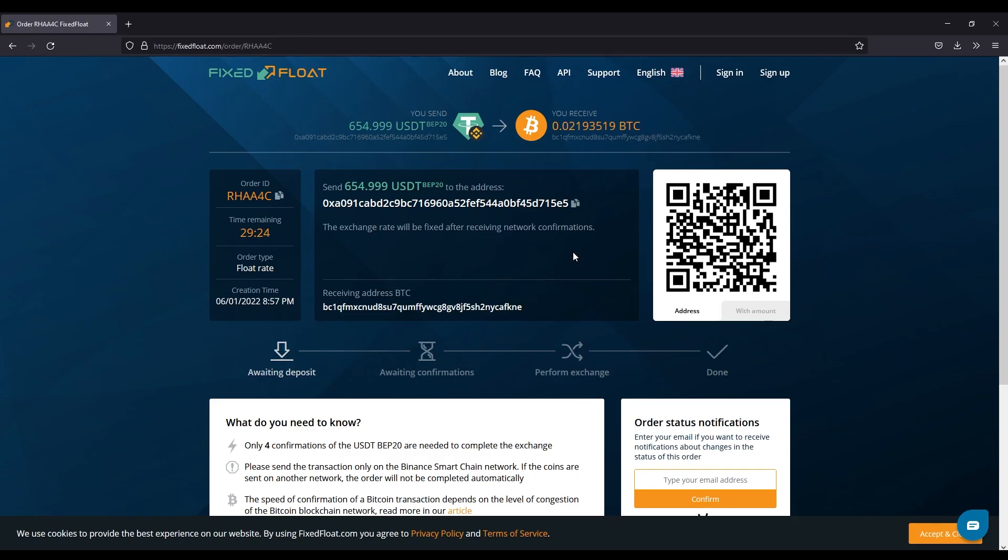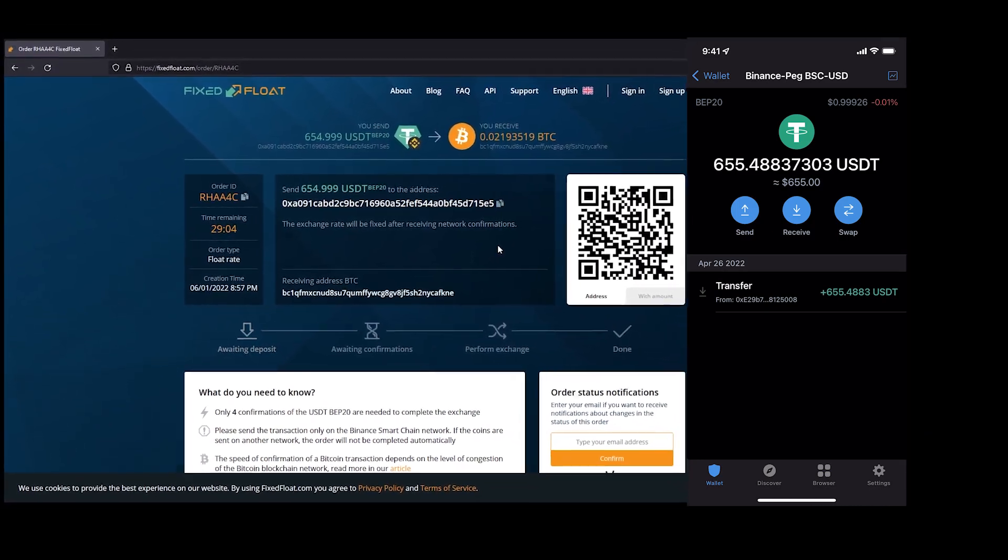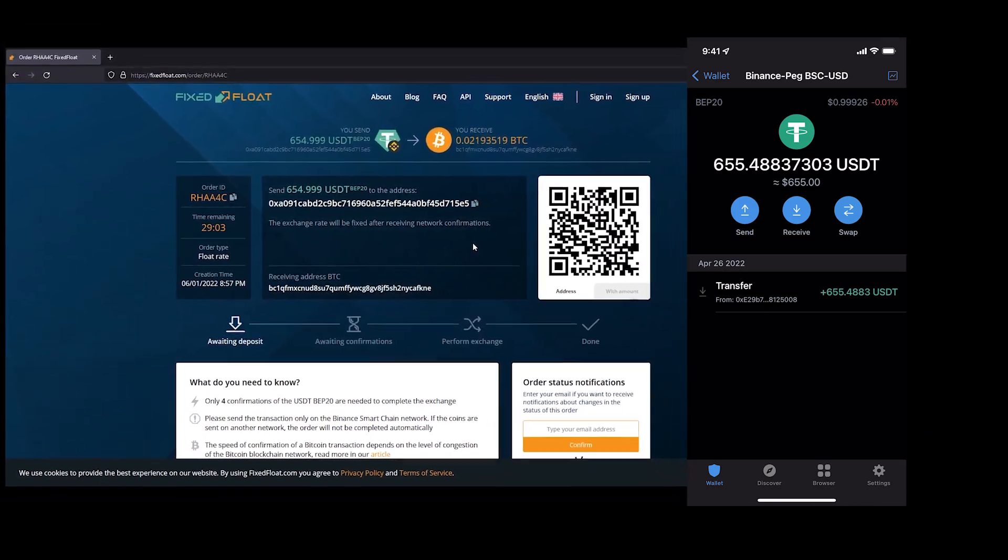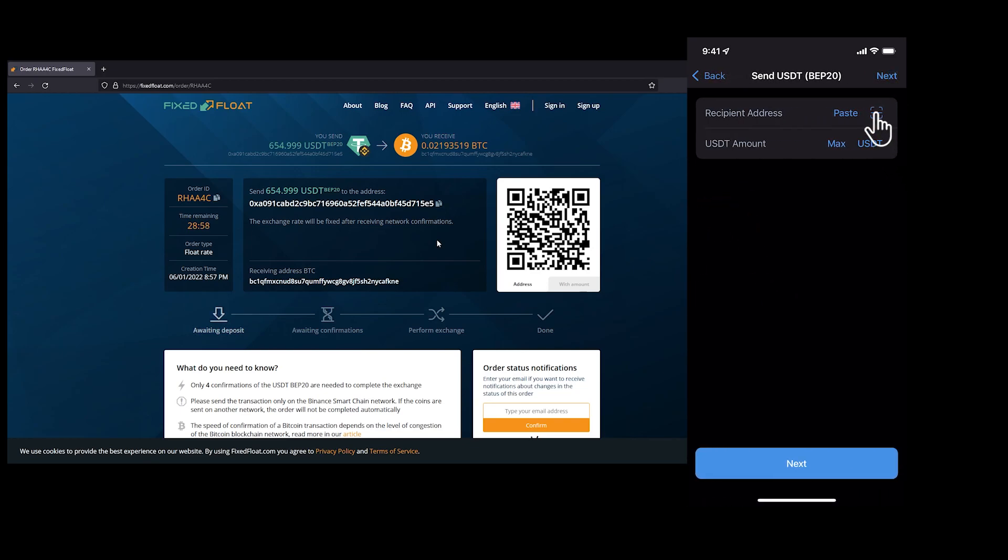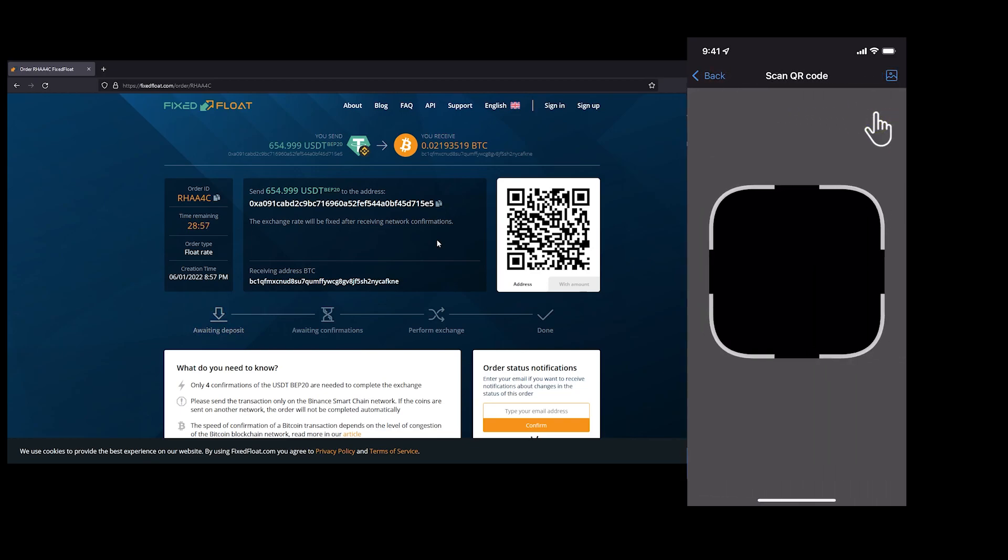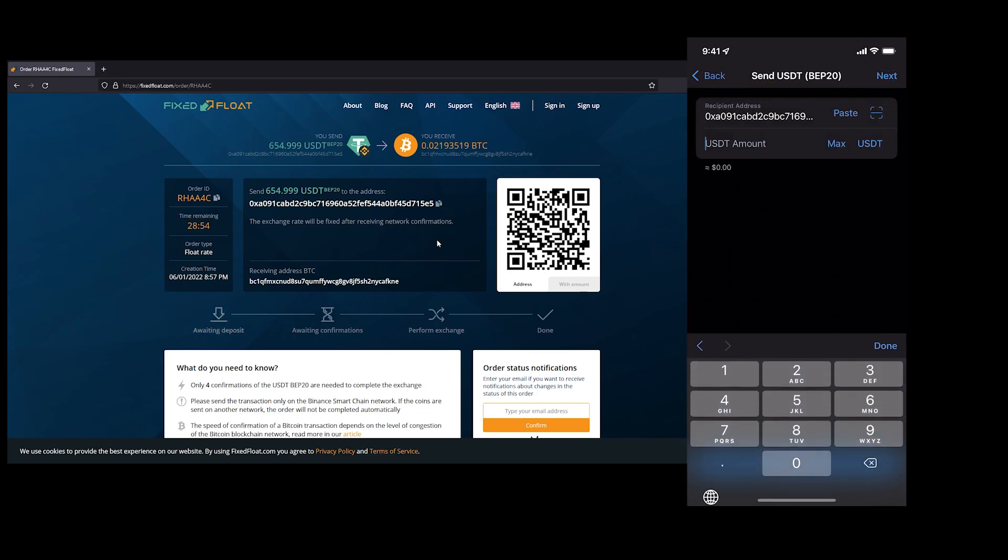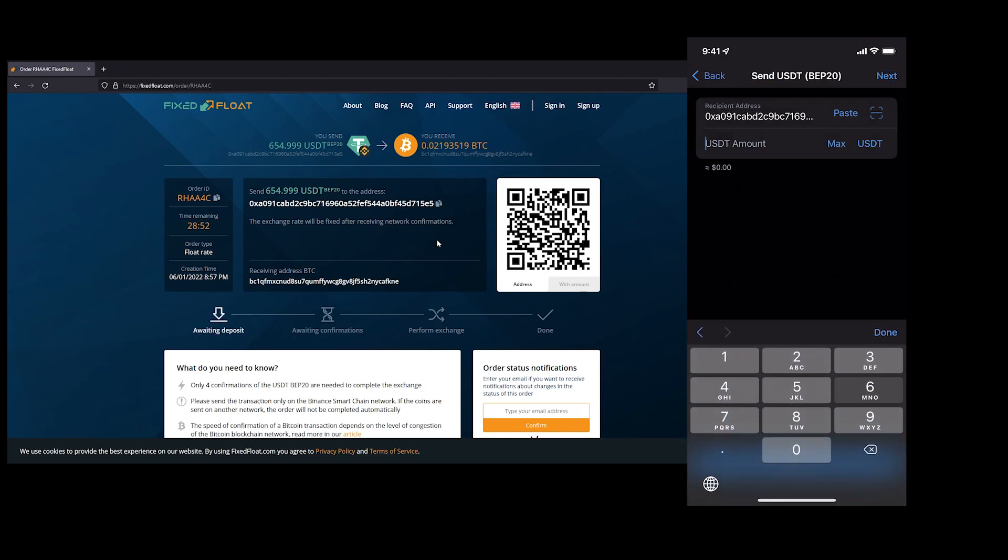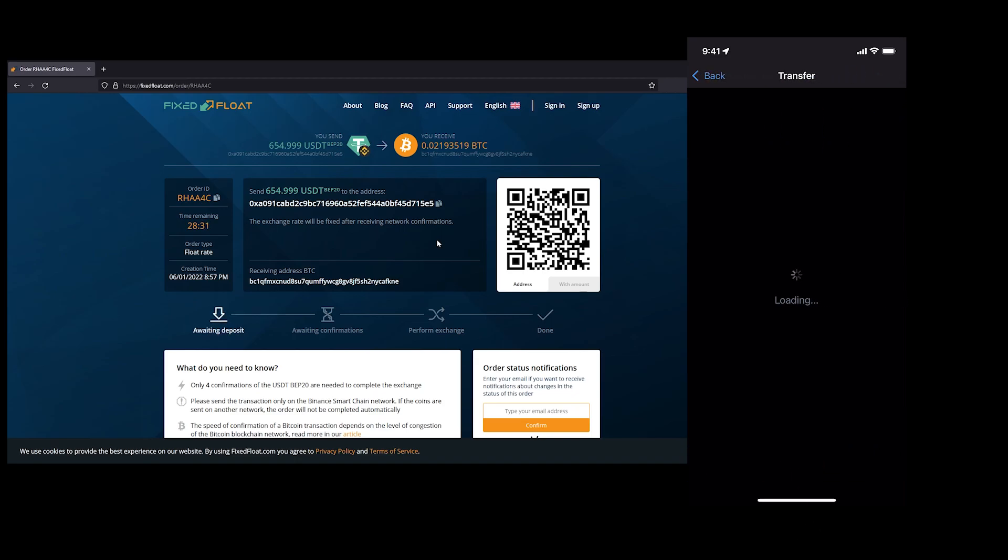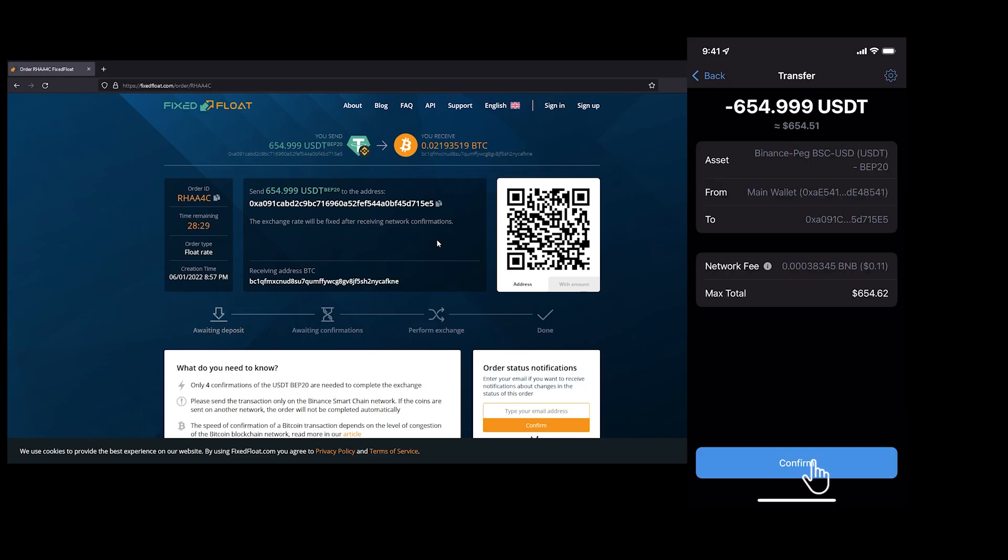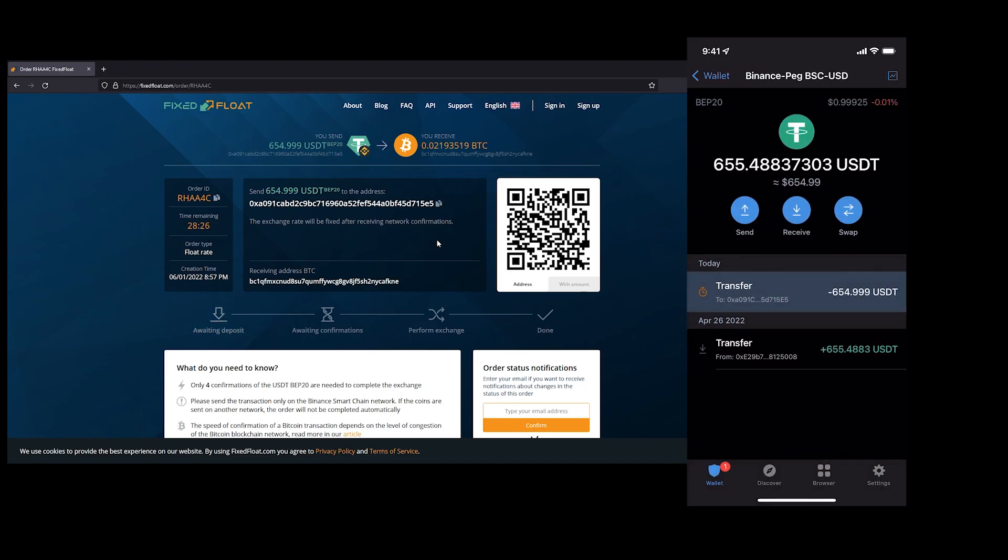I'm going to go on Binance BEP20 and we're going to do send. I'm using Trust Wallet, but again this works on any wallet. It doesn't have to be Trust Wallet, it could be from your Binance, it could be from anywhere really. However, if you're using Binance for one of the exchanges, you could do this directly through them. Make sure to send the exact same amount that you input, otherwise I believe it messes up the transaction. So we have 654.999 and we're gonna send this money through, confirm, and it's transferring.